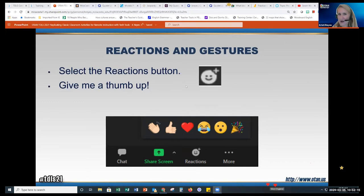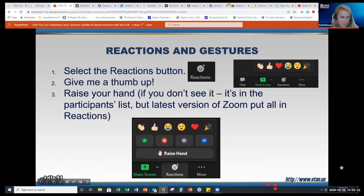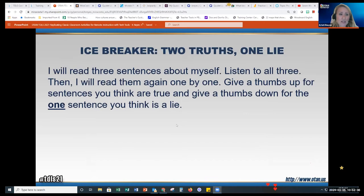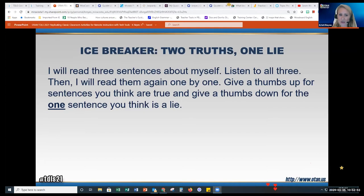Here's an icebreaker — Two Truths and One Lie. You have students prepare three sentences about themselves. First time, everyone just listens. The second time, when I read each sentence one by one and pause, you give a thumbs up for sentences you think are true and a thumbs down for the false one. This is modeling an icebreaker activity you could do in your online class.